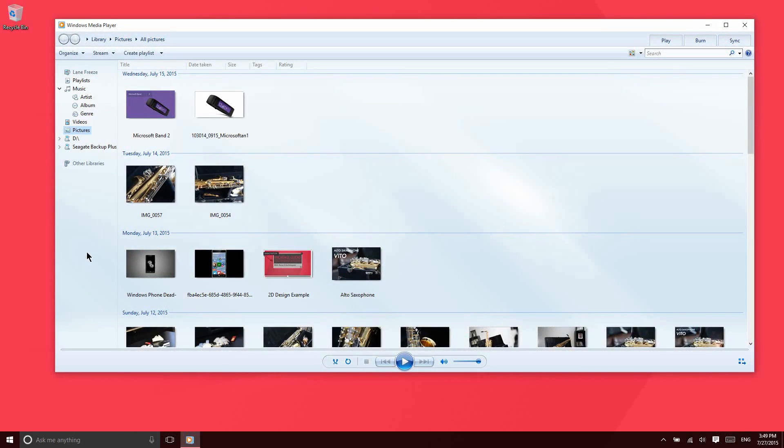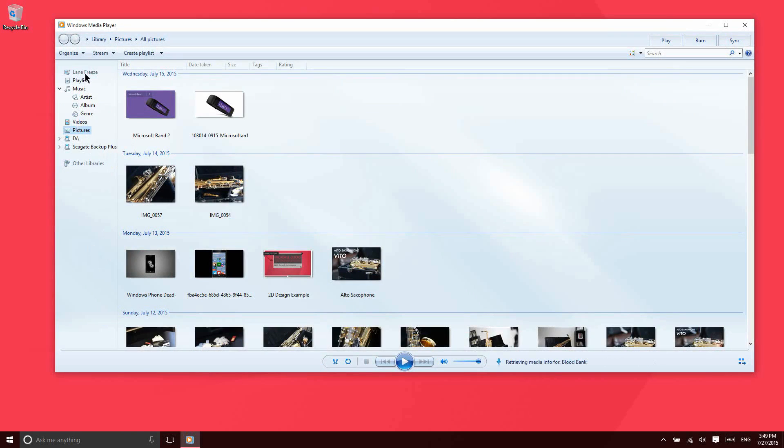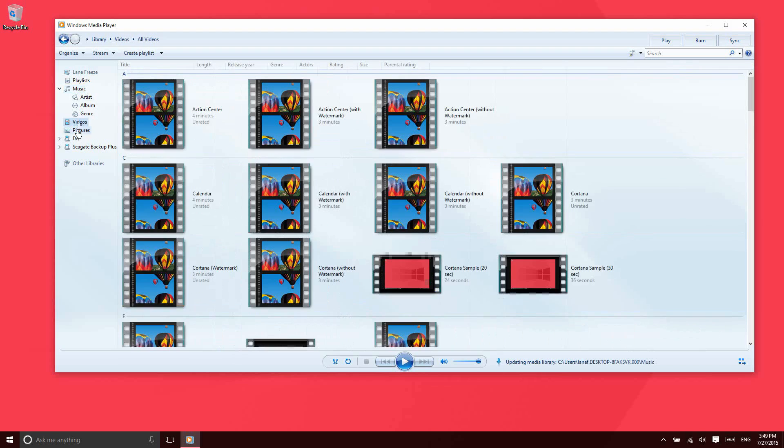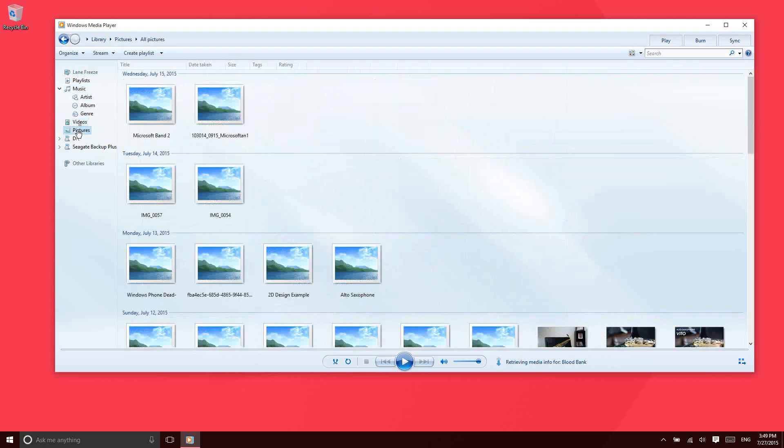Most of you are probably familiar with Windows Media Player, but if not, it is a place that will let you browse and access all types of different media. Music, videos, and pictures are all available for browsing here.